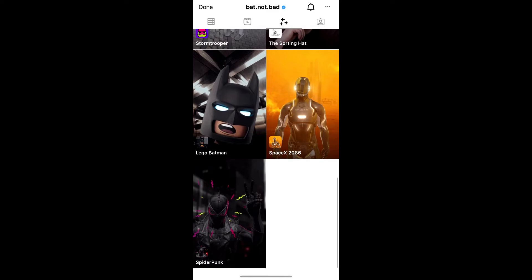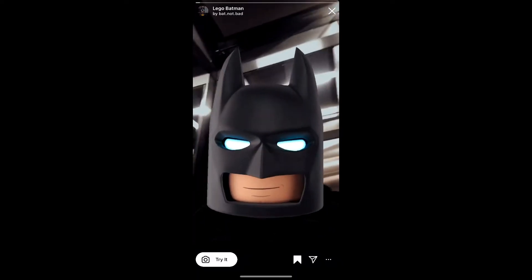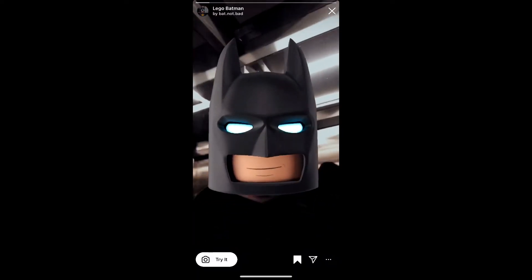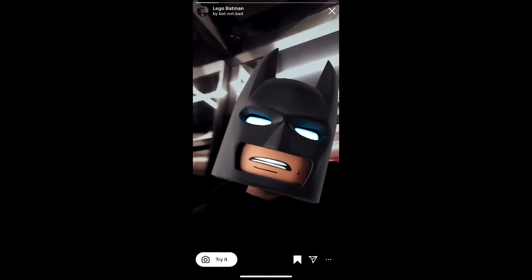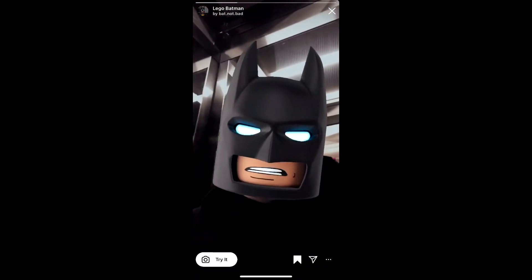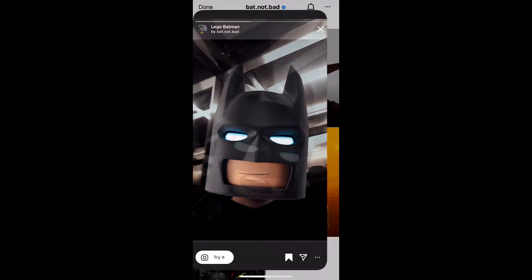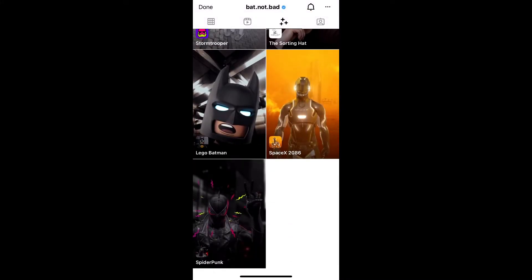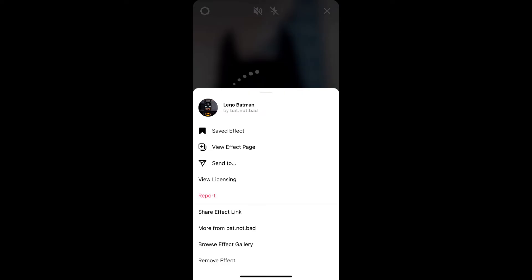He has some awesome filters, so check his filter gallery. This is the filter — Lego Batman. Tap on it and you will see a preview. From here you can save it to your Instagram camera tray, and you can tap 'Try' to try the filter.